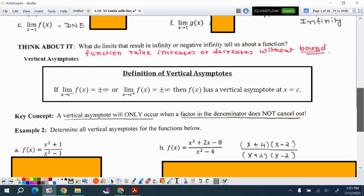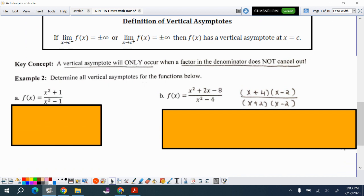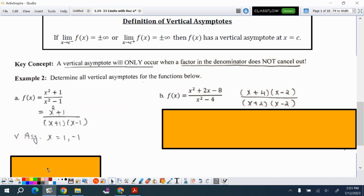Now let's talk about the functions, not the graph. Vertical asymptotes will only occur if there is no common factor. For example, with (x²+1)/(x²−1), we need to find vertical asymptotes. This is straightforward: x = ±1. There is no common factor, so there are vertical asymptotes at x = 1 and x = −1.